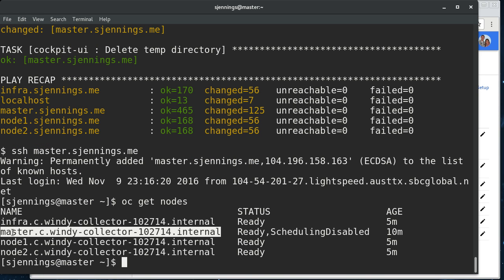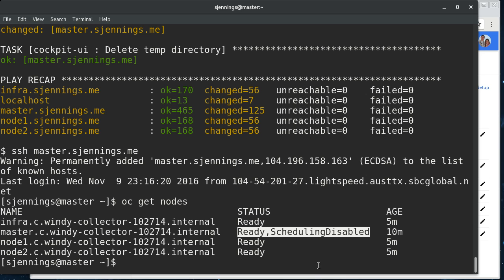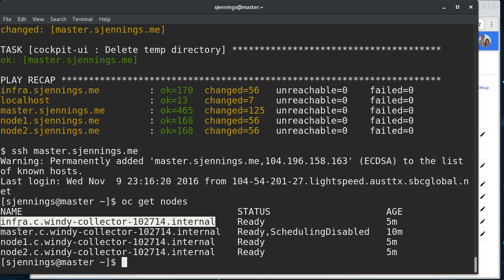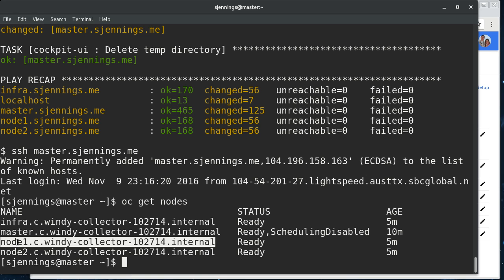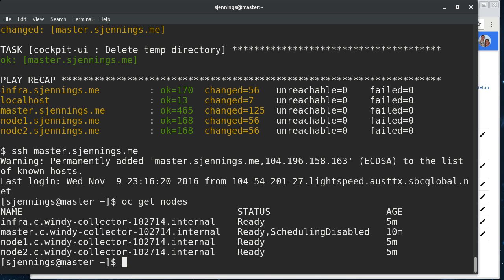So, here's the master. It's a node, but it's scheduling disabled so that pods won't be deployed to it. But here's our infra node and then our two worker nodes. So, if you want to do anything at a cluster admin level, you have to do it from the command line or grant cluster-level roles to a user that you create.